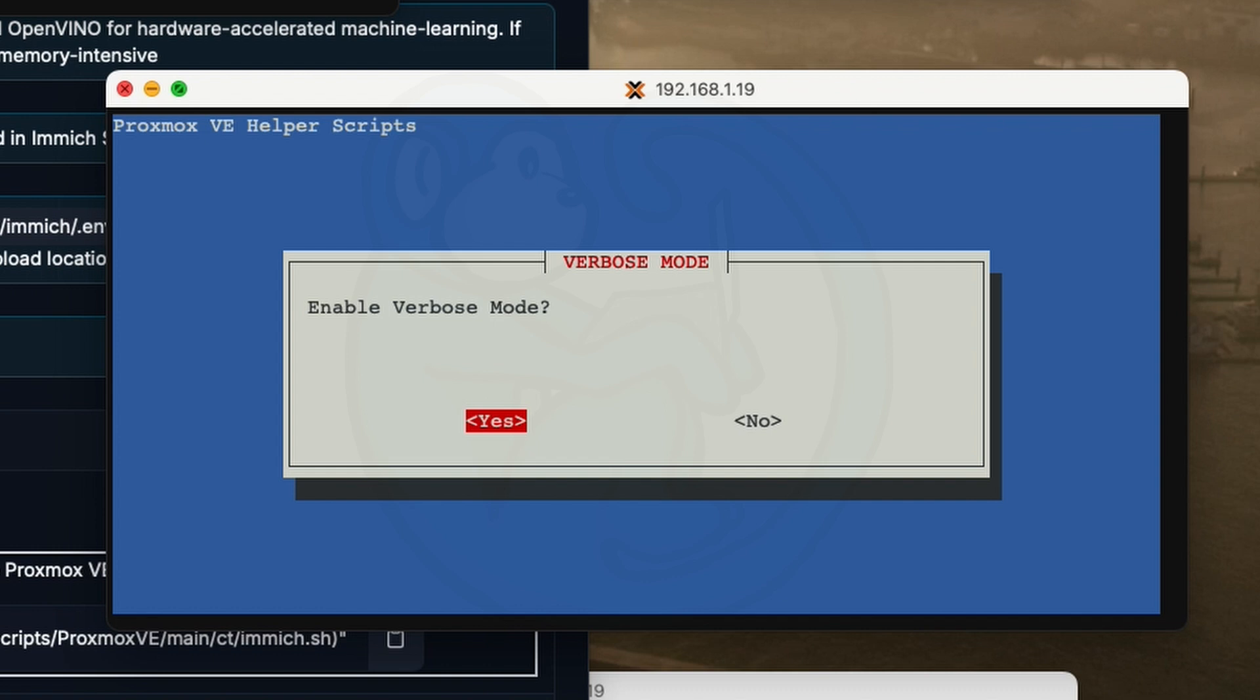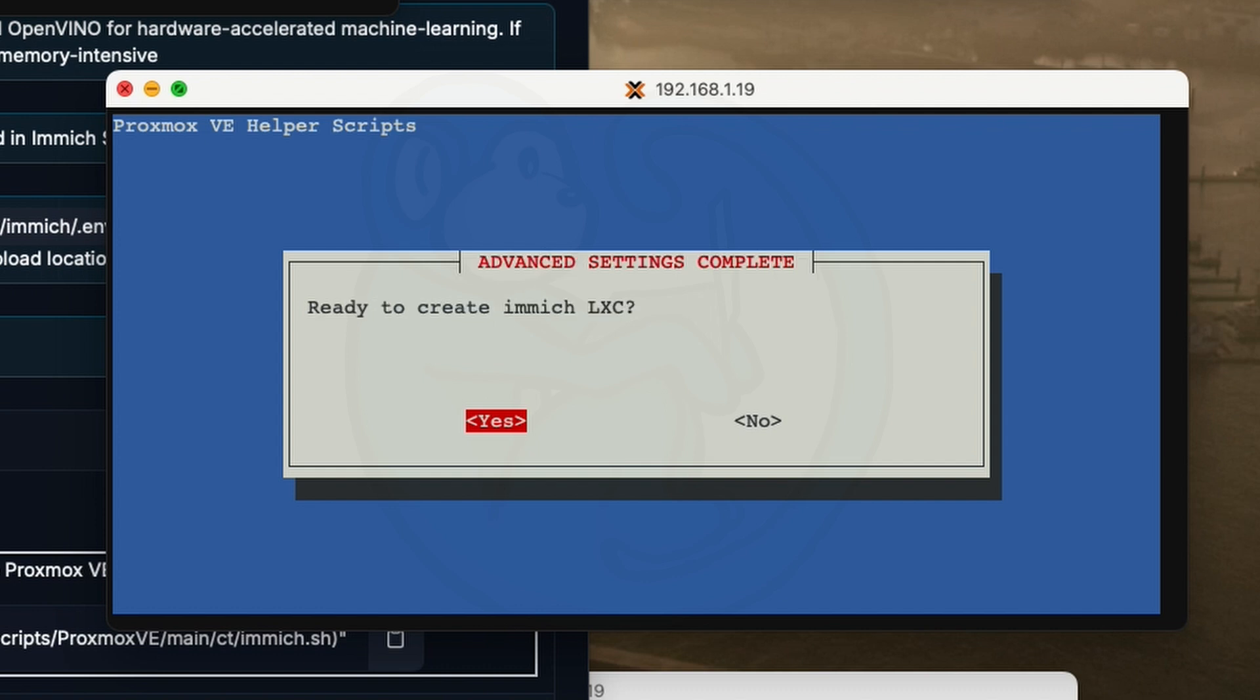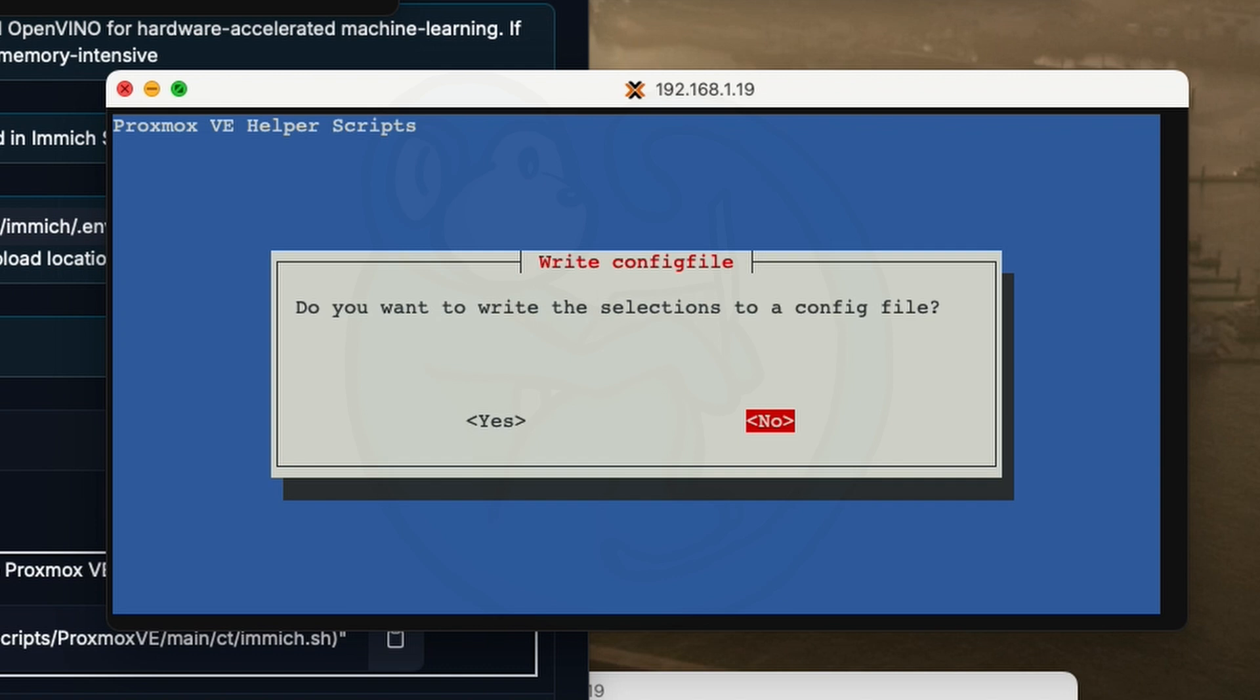Even though I will probably not understand all the gibberish that comes across the screen, I just want to see some movement so I know it's not stuck somewhere. And finally, it is asking whether we are ready to create the Immich LXC. And so if you are ready, go ahead and hit yes. Pretty much we figured out immediately that that was a tease because there's one more question to see if you want to write the selections to the config file. I would say yes, but I don't know what to do with that config file. So I'm just going to take the default of no.